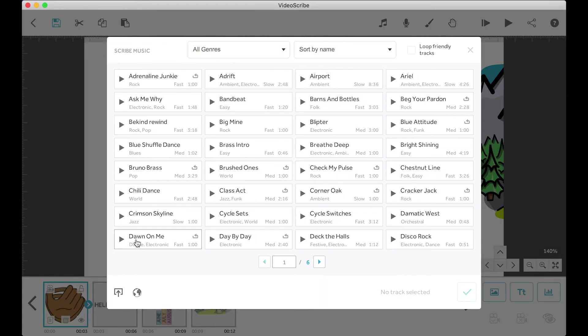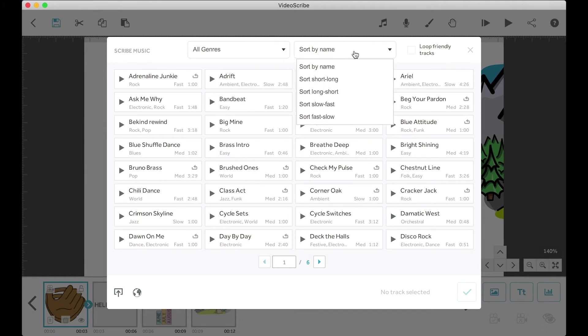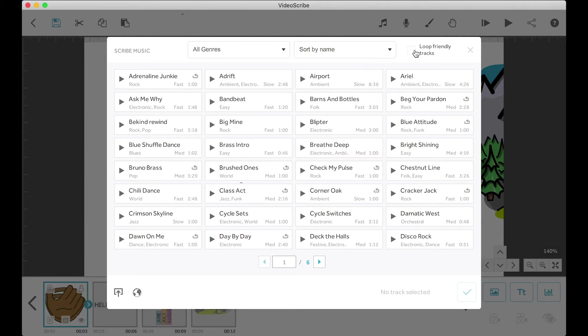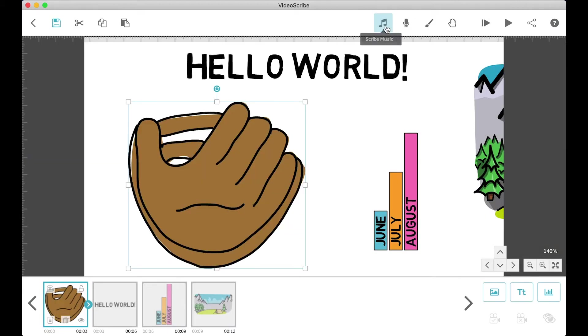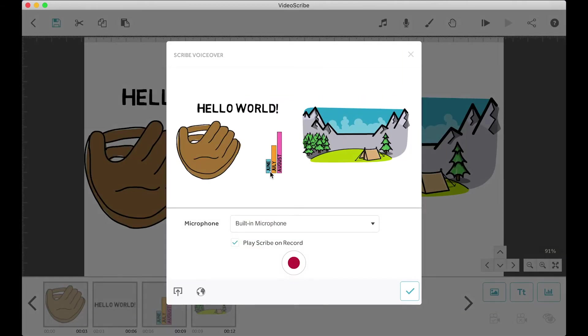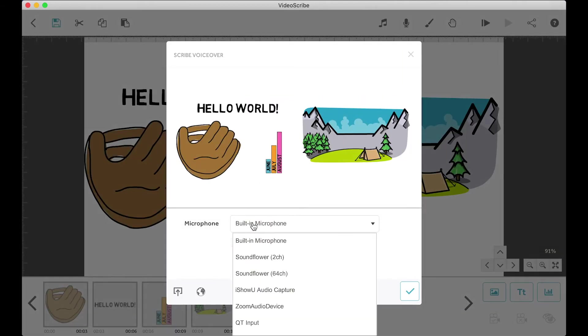We have the music button, which I never use because I don't really like the music from VideoScribe. But you can go ahead and give it a listen and see if you find one you like. I'll show you where you can find some better music in a different lesson.